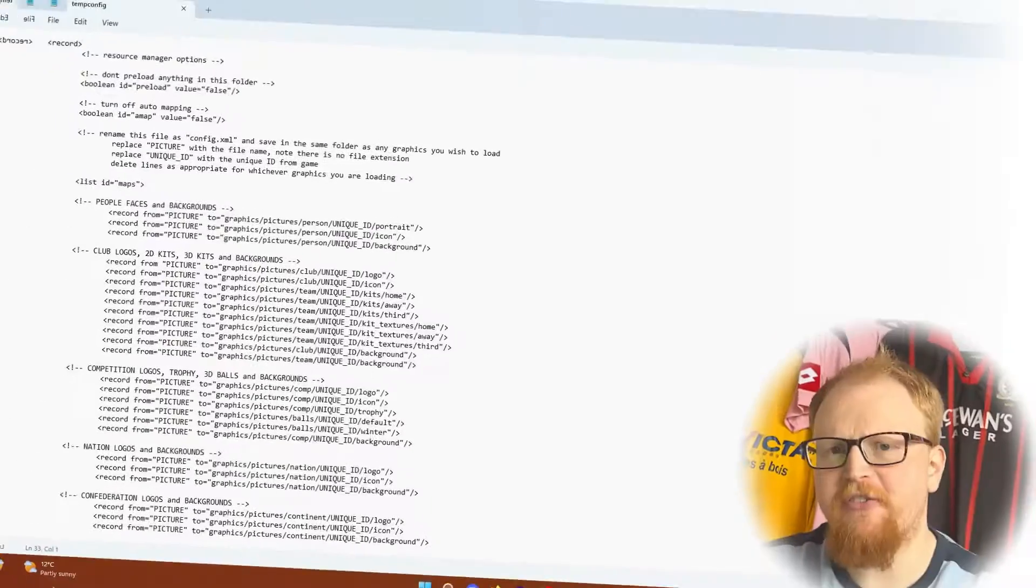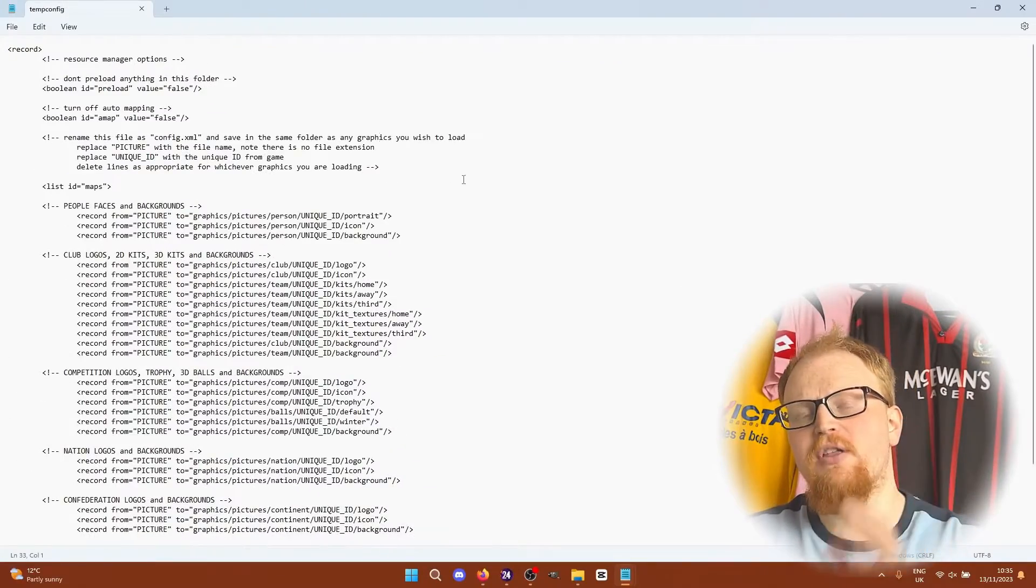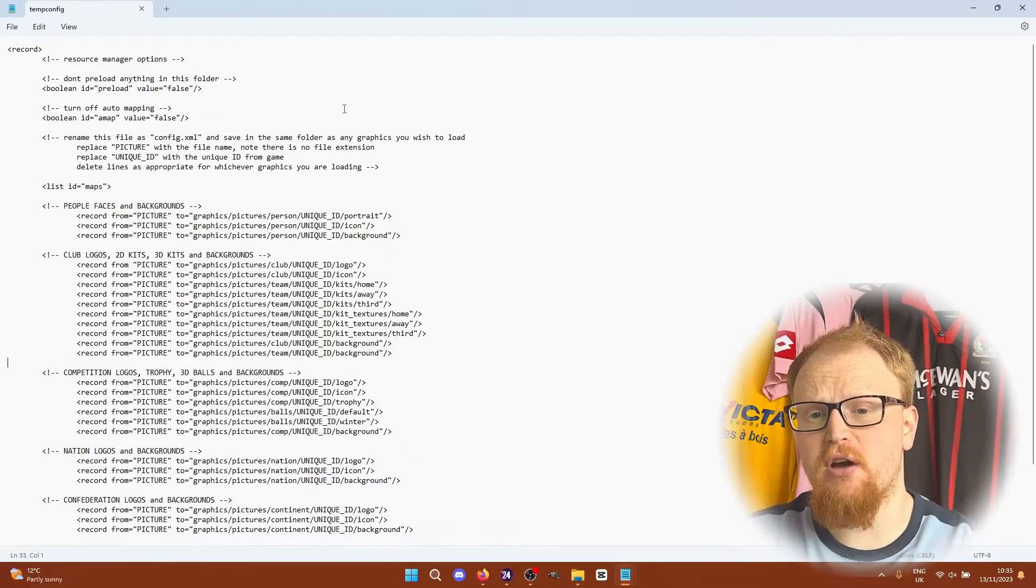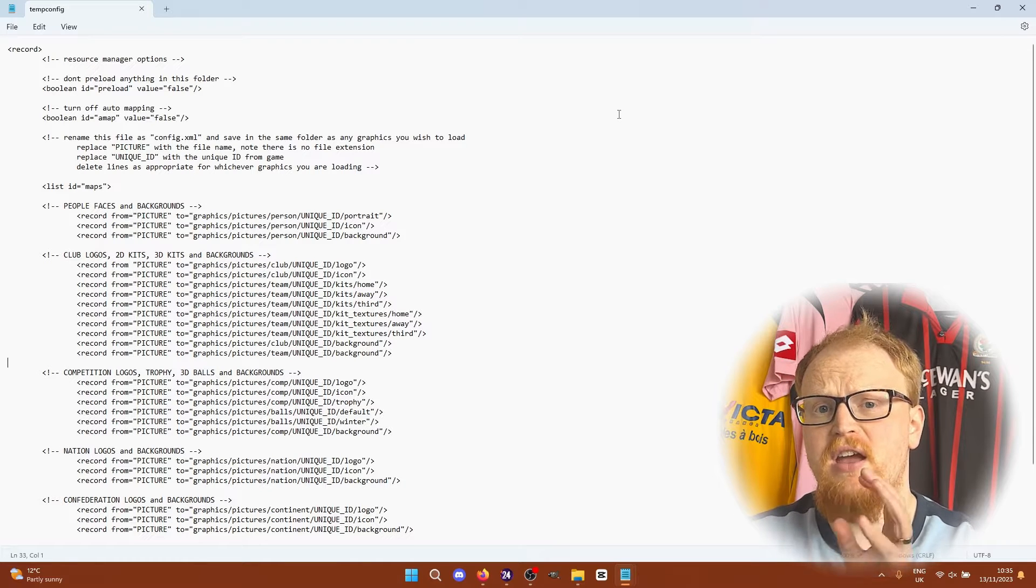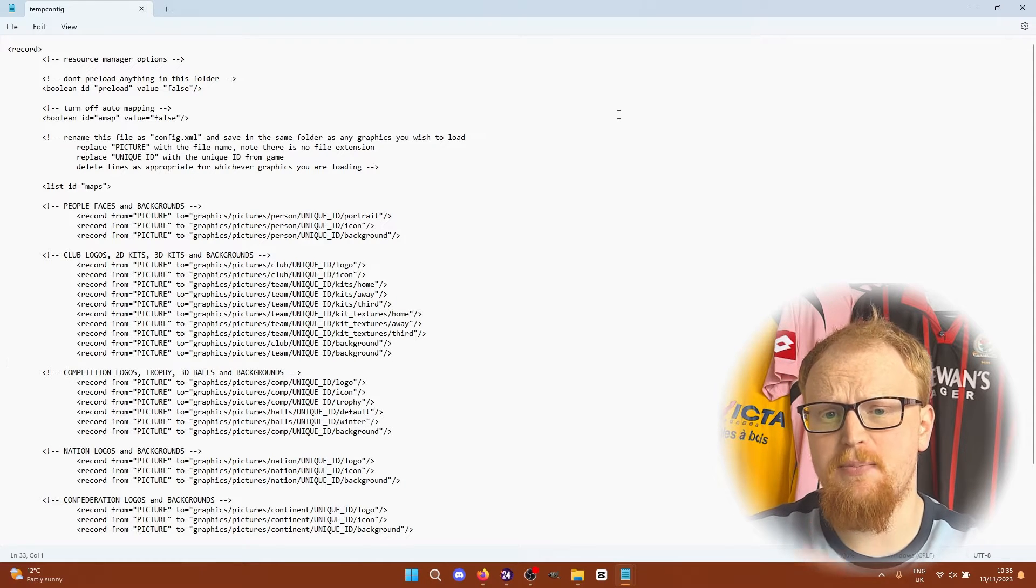There's been a lot of requests in the comments about how to add your own graphics to Football Manager 2024. So I'm going to take you through creating a config file today and all the different things you can do in a config file and the format that things need to be in.